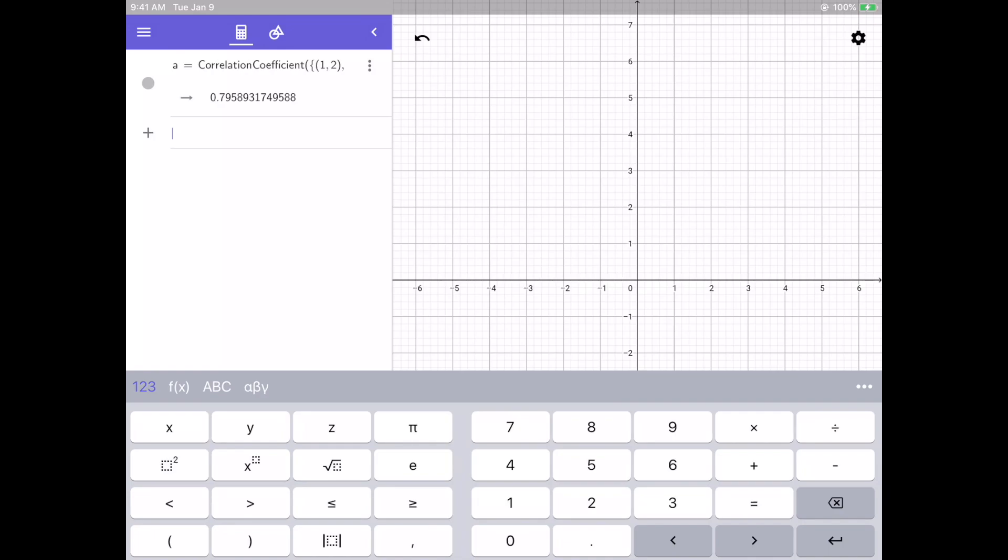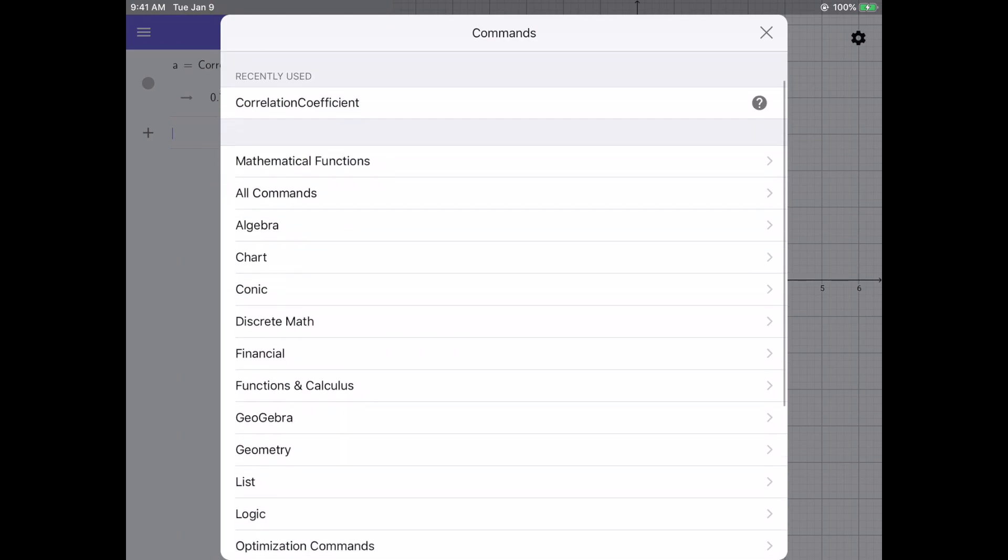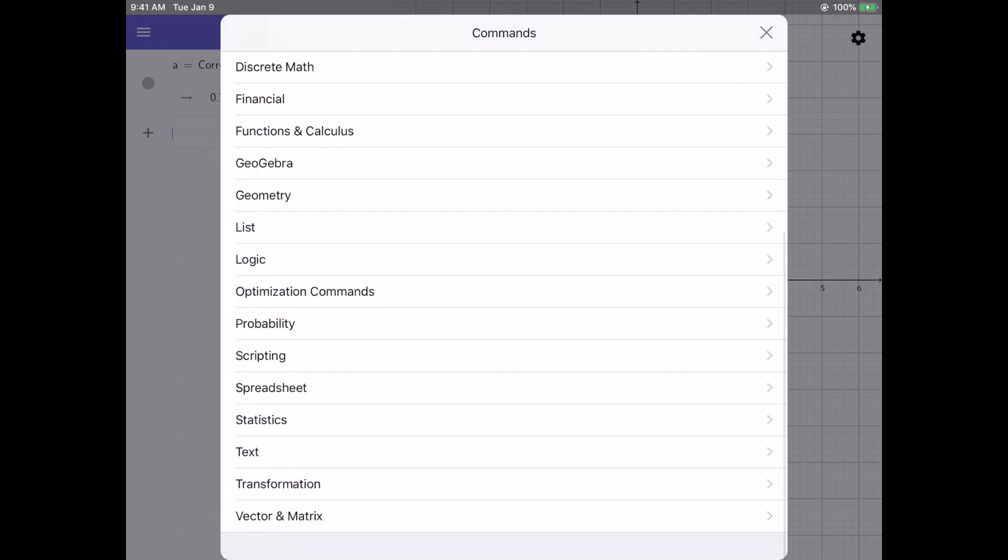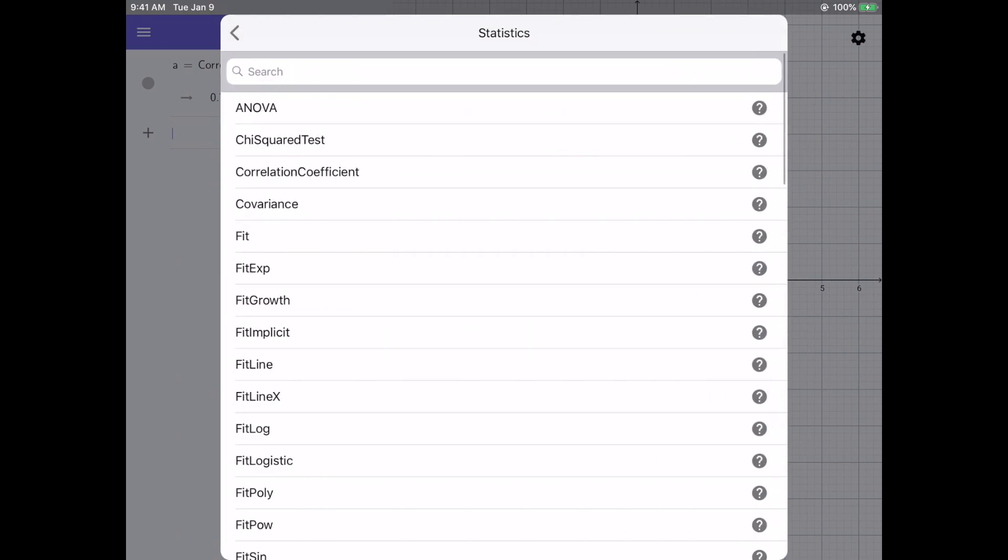If I want to find my regression line, I can click the three dots, scroll down to statistics, and this time I'm going to select this fit line.